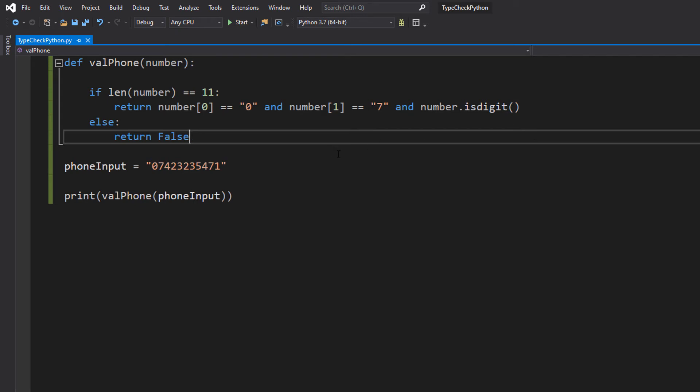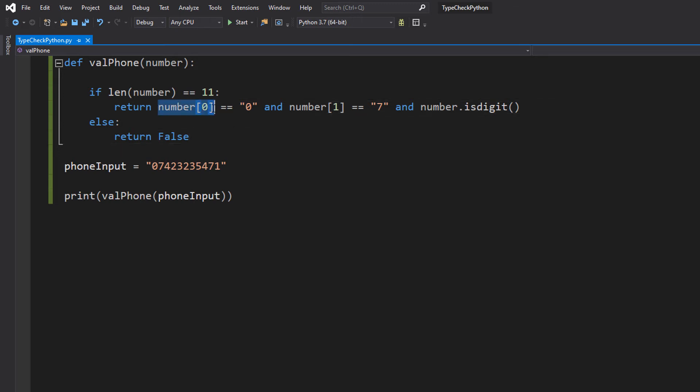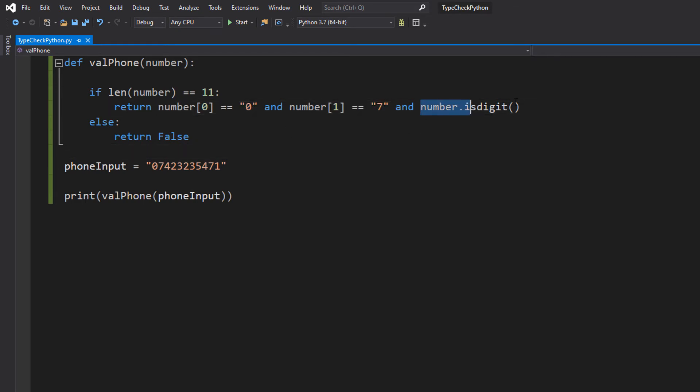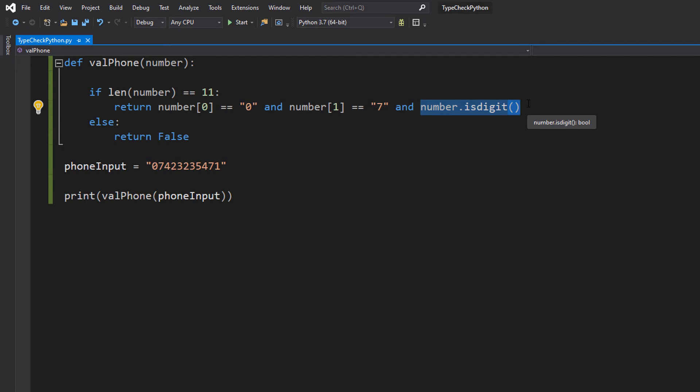Firstly, a bit of boolean algebra for you. If we have a bunch of boolean statements with an and statement, both statements or all statements have to be true for the overall outcome to be true. If at least one is false, then the whole thing becomes false. So when validating this phone number we need the first digit to be 0, we need the second digit to be equal to 7, and we need the entire number to be made up of digits. All these three things are separate statements. All three need to be true for this phone number to be valid.